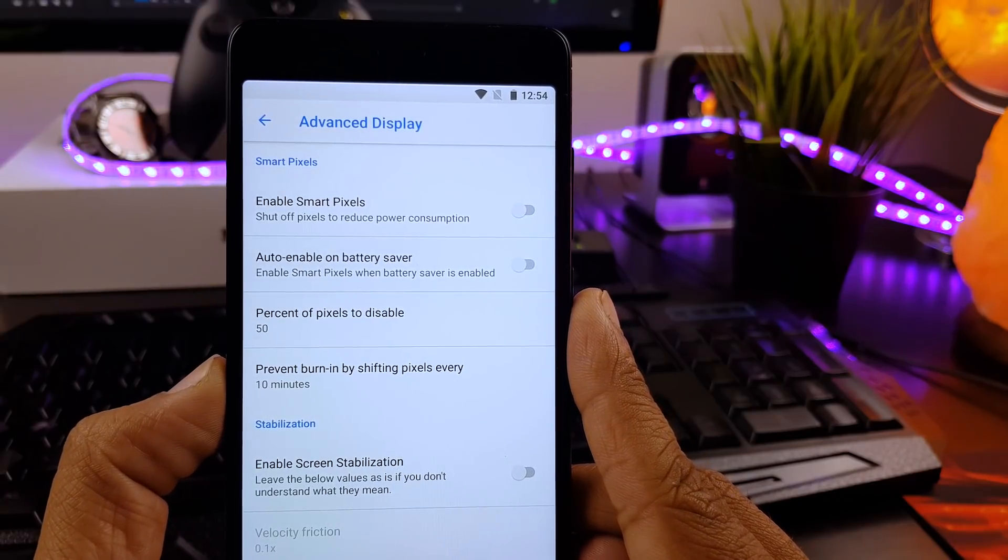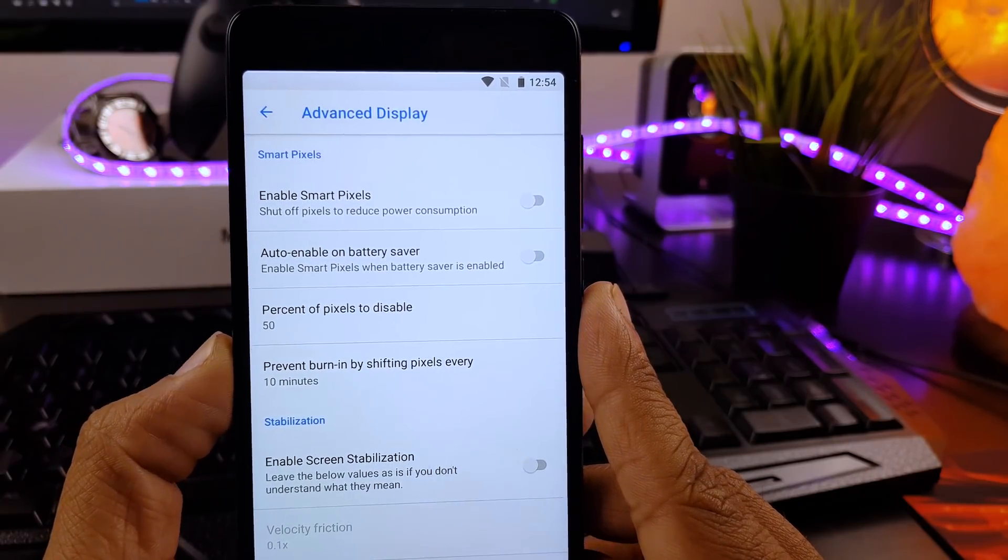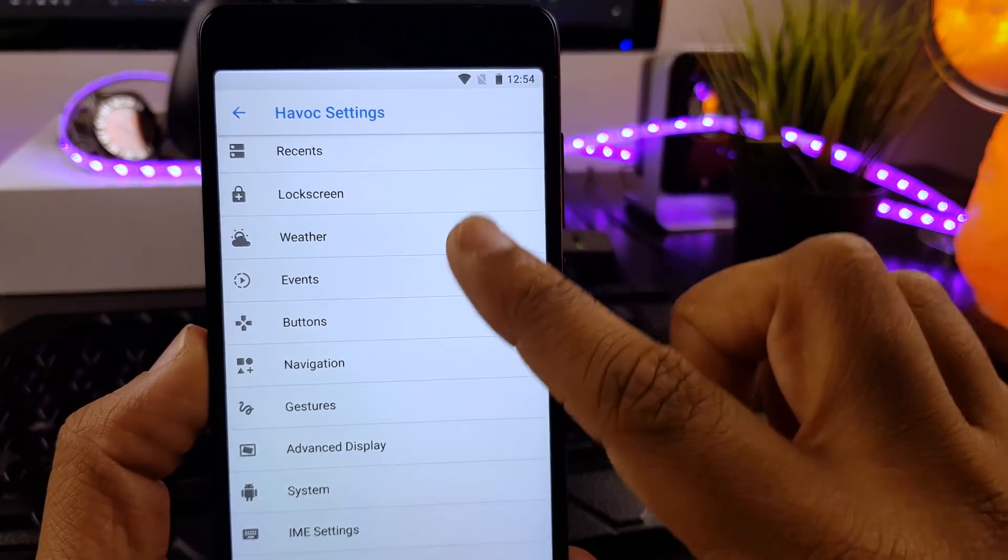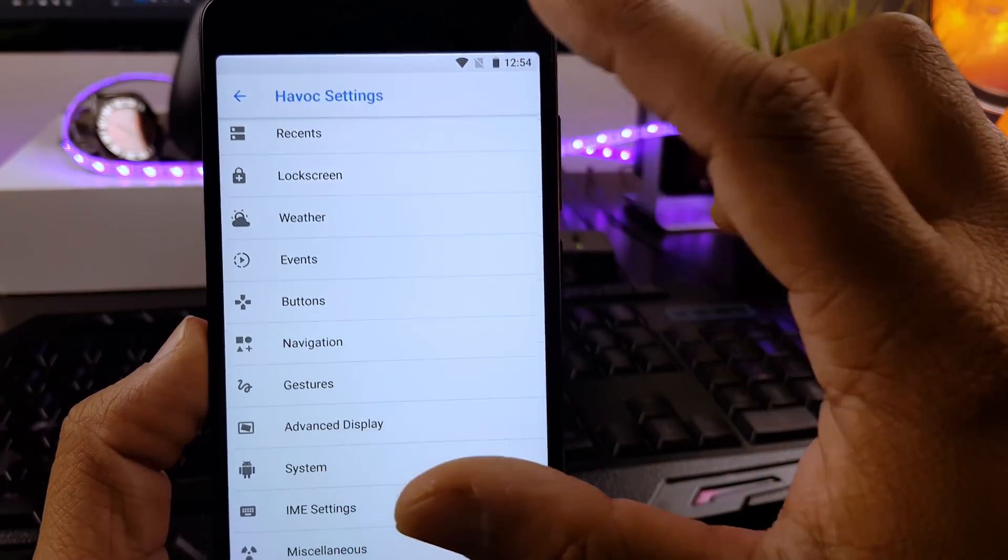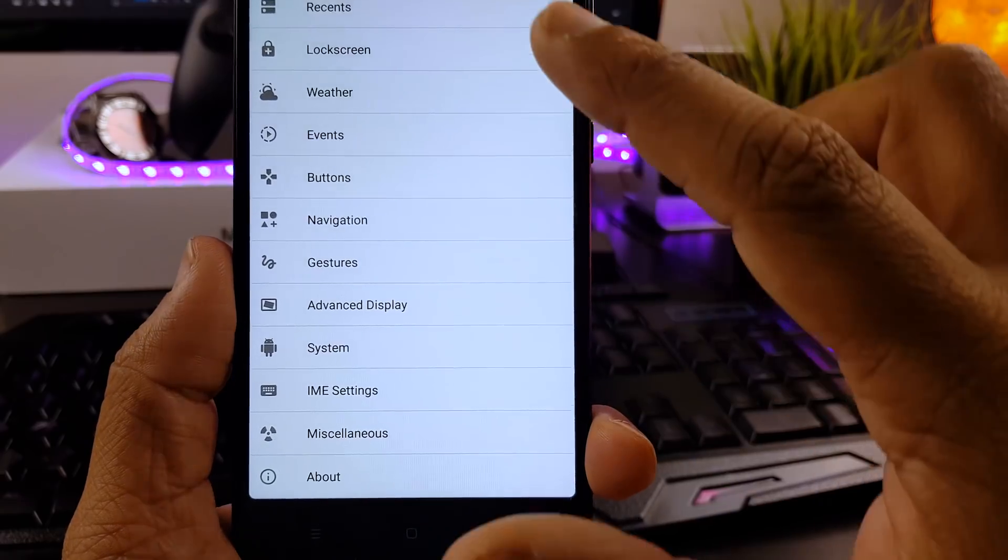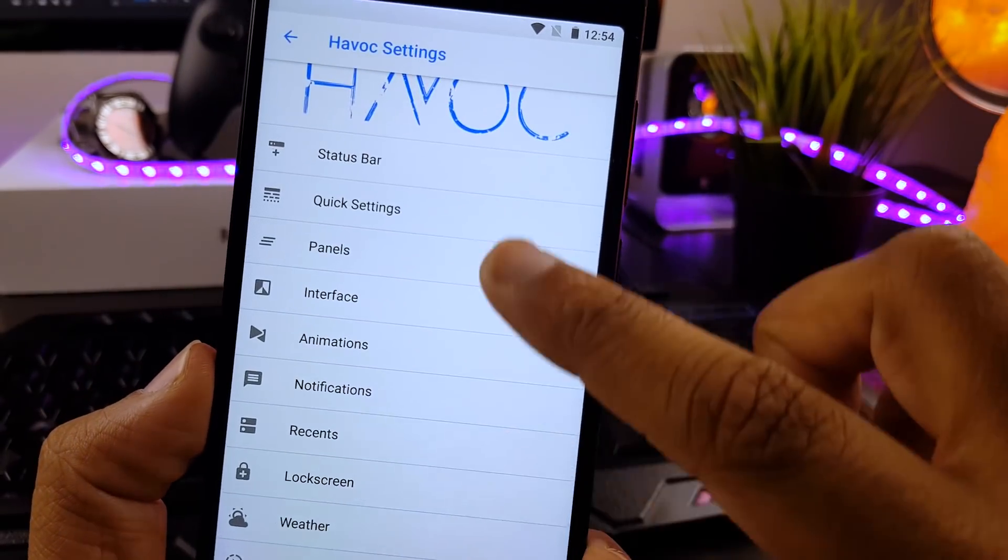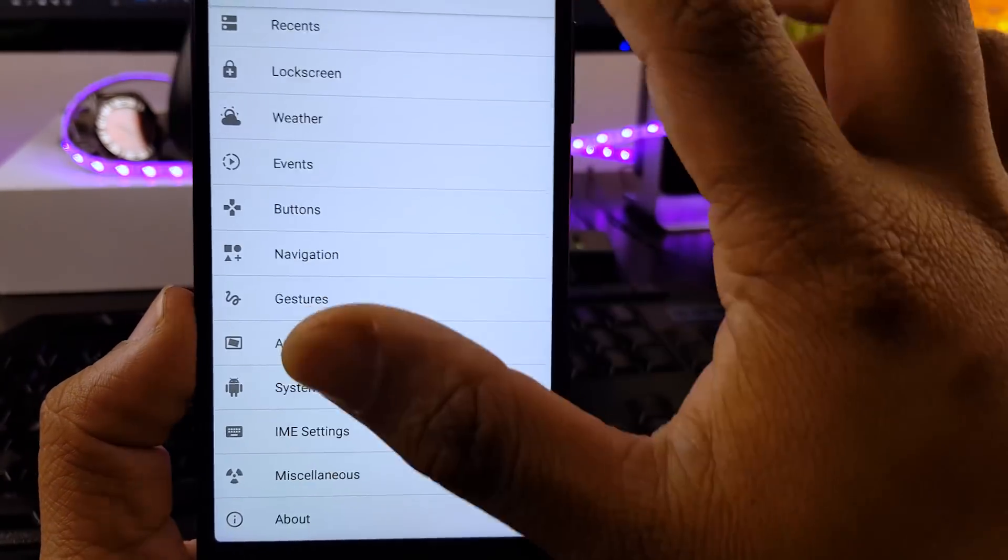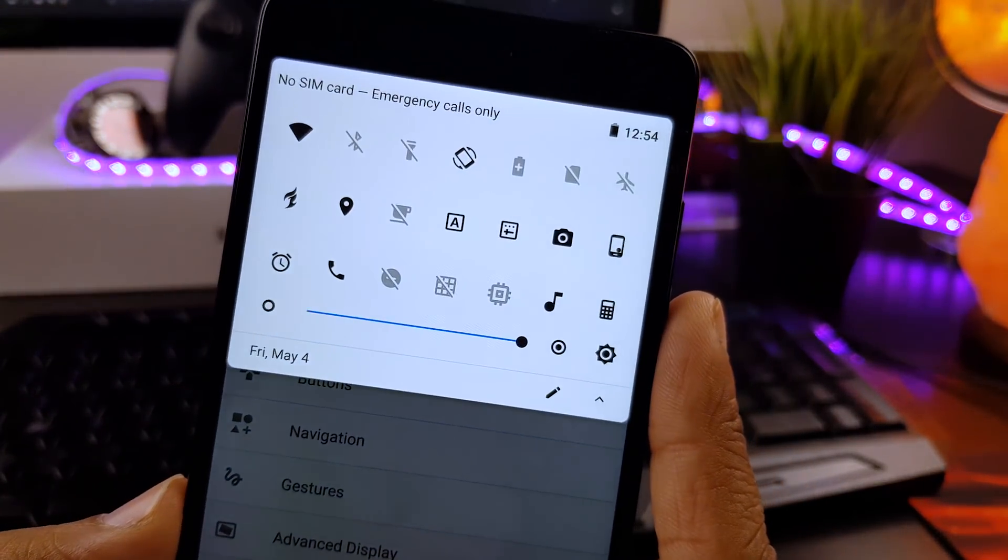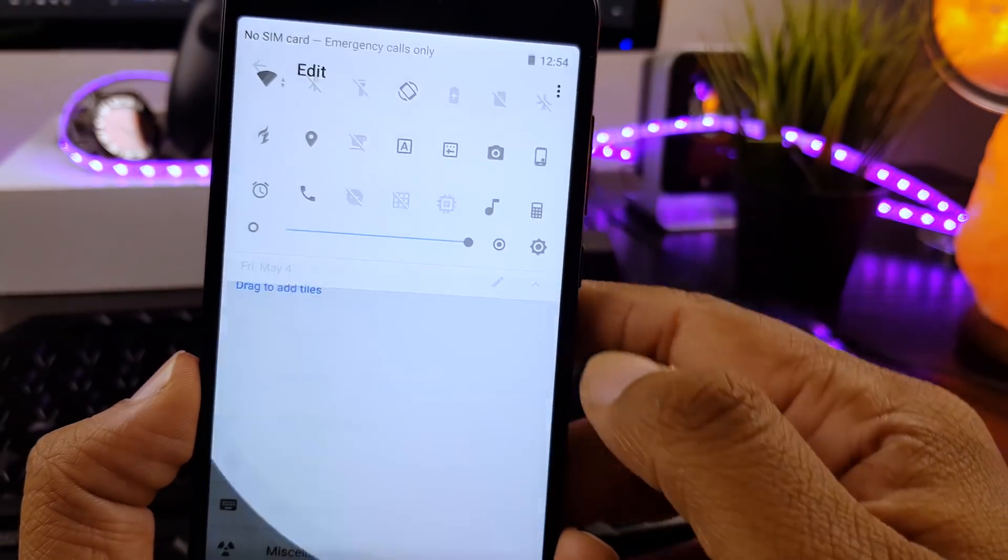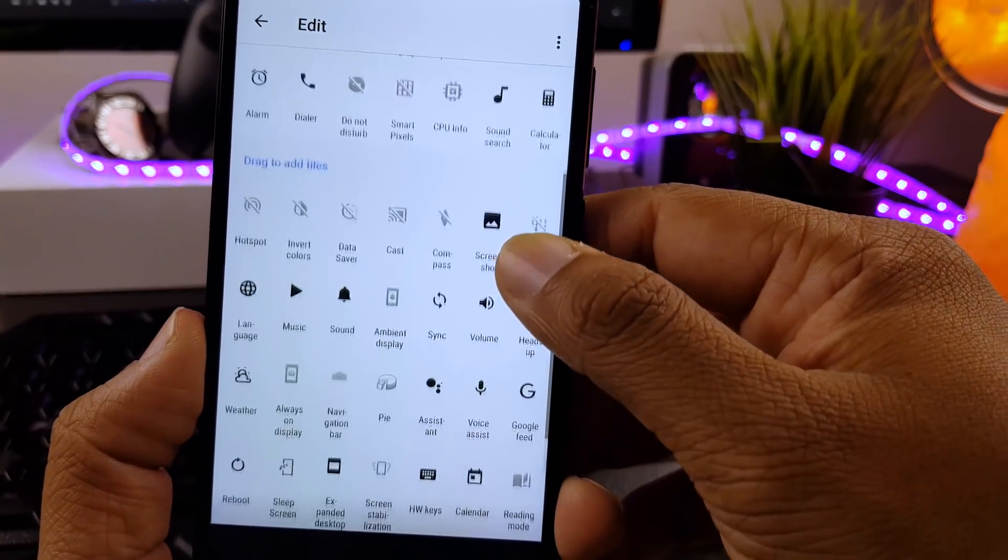So when we compare features, this ROM is slightly above .OS but just below Resurrection Remix, because Resurrection Remix has the most amount of features in any custom ROM. Notification drawer on this ROM is cool. It looks good. It has more tiles compared to stock OS, and it definitely goes with the theme.